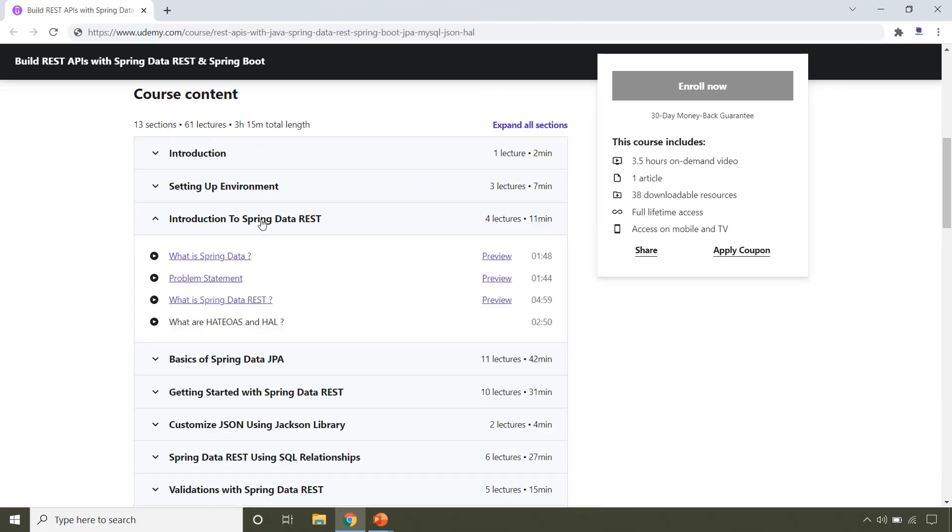This course is all about Spring Data REST. So the very first thing you will learn is what is Spring Data and what is Spring Data REST. We will also see a problem statement that can be resolved by using Spring Data REST.